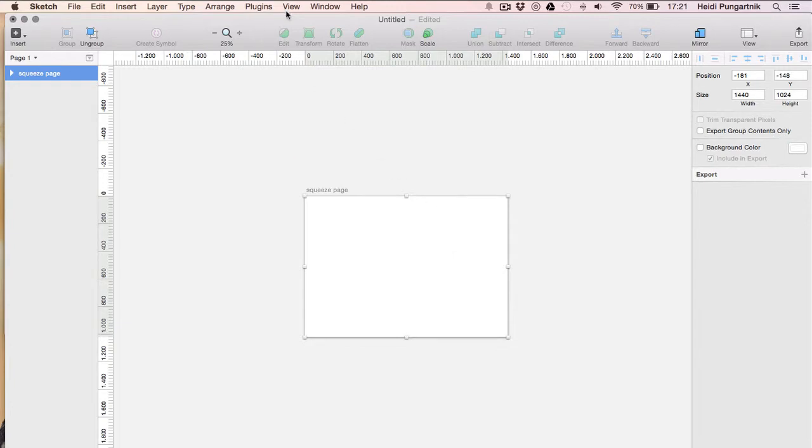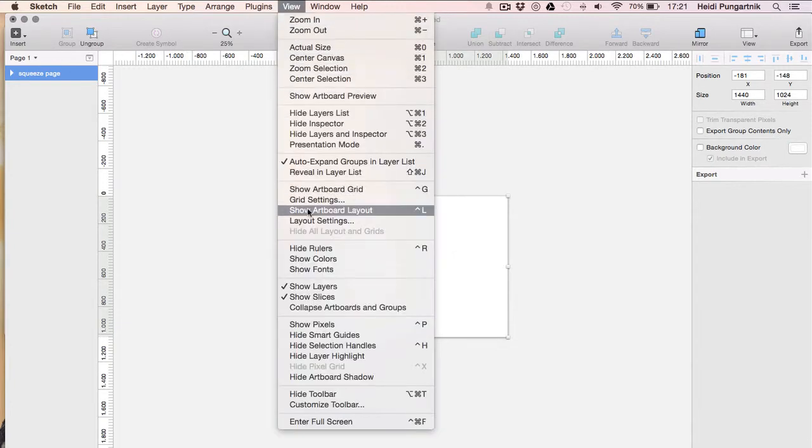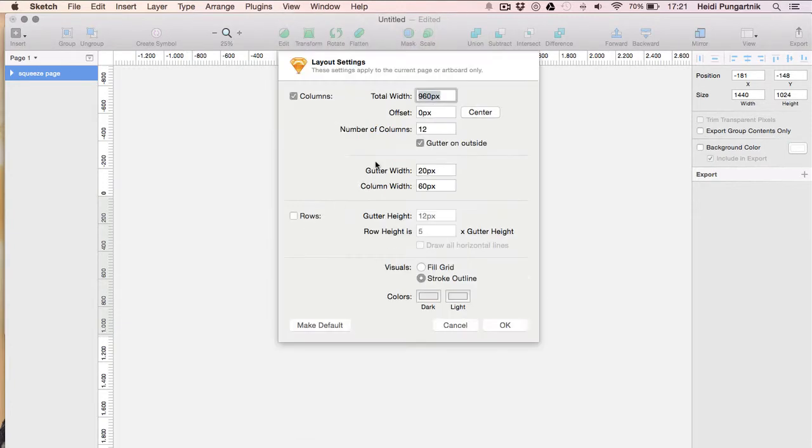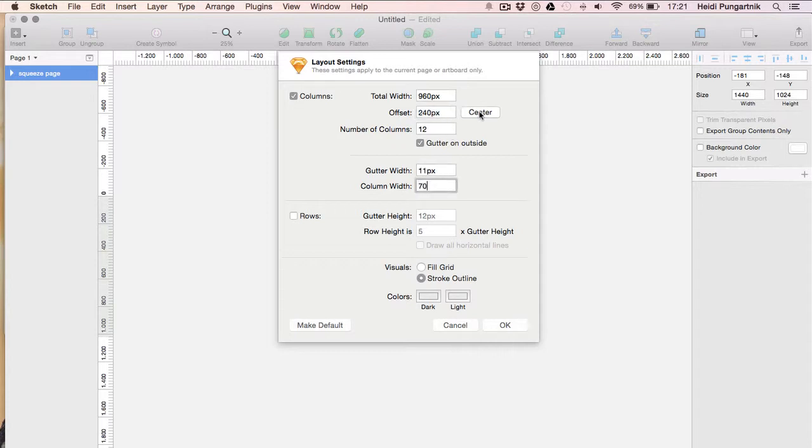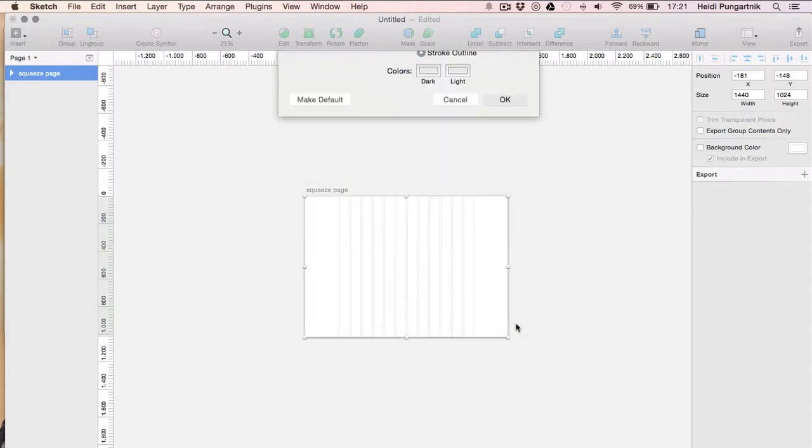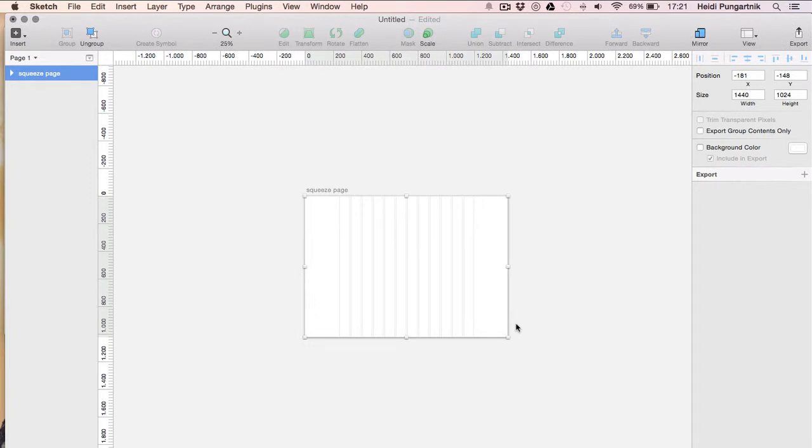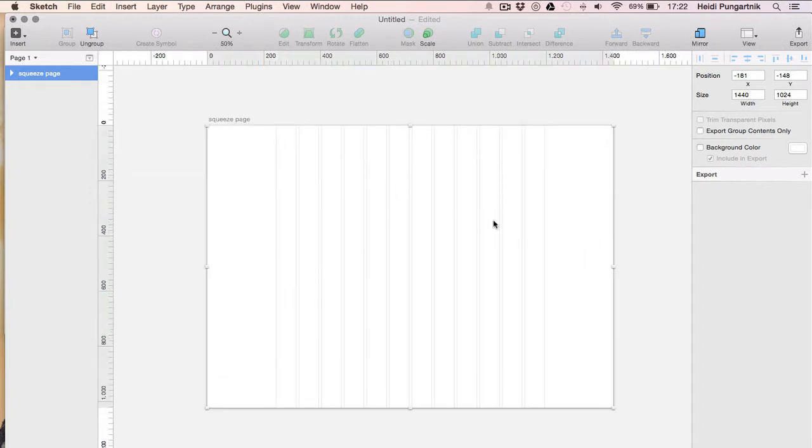Then, I'll go under View Layout Settings and input these settings. Don't forget to click center after making any changes and then submit the info. This will create a nice grid on which we can base our design.